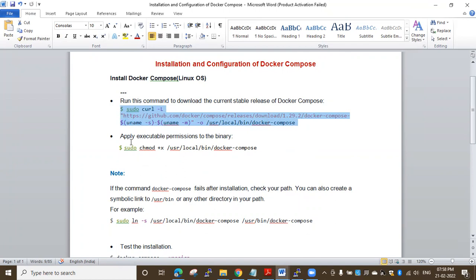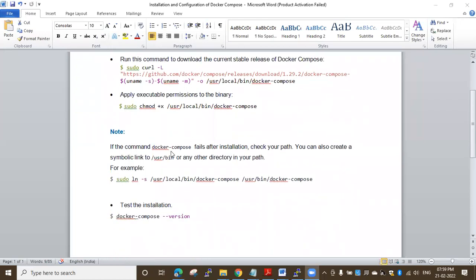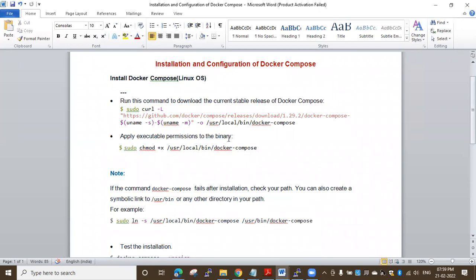After downloading, you have to give execution permission to the binary using chmod — that stands for change mode or change permission. You use sudo because root permission is required. There is also a note: if the command docker-compose fails after installation, check your path. You can create a symbolic link using 'sudo ln -s' pointing to /usr/local/bin/docker-compose and then /usr/bin/docker-compose.